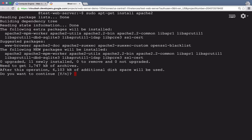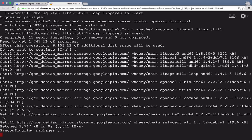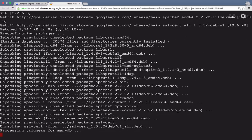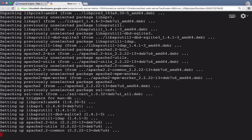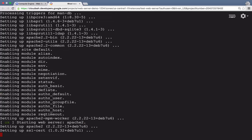It's going to ask us to confirm that we want to install it. Hit Y and press Enter. The installation process has started. And now, Apache has been installed.